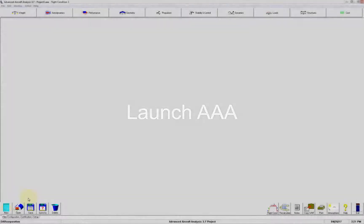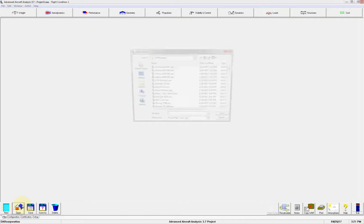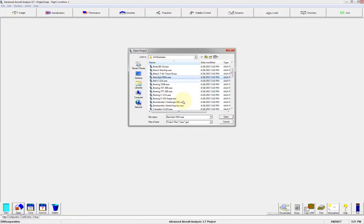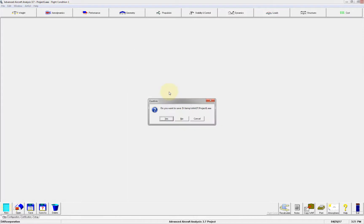Then open up the airplane example which we want to use as a starting point. For instance, if you're designing a twin aisle commercial airliner, you can choose the Boeing 777 as a starting point.